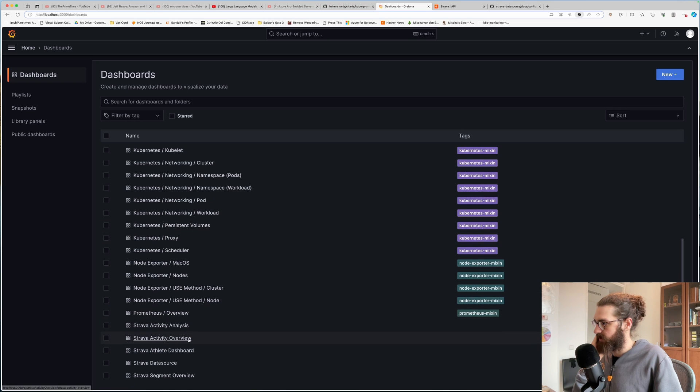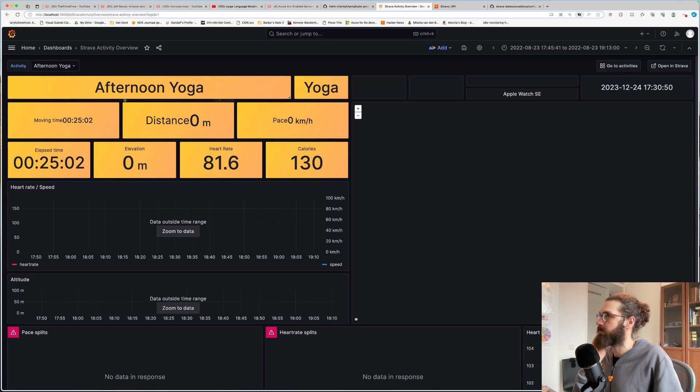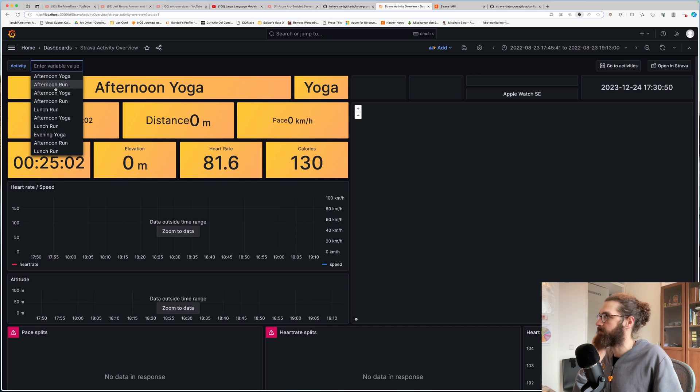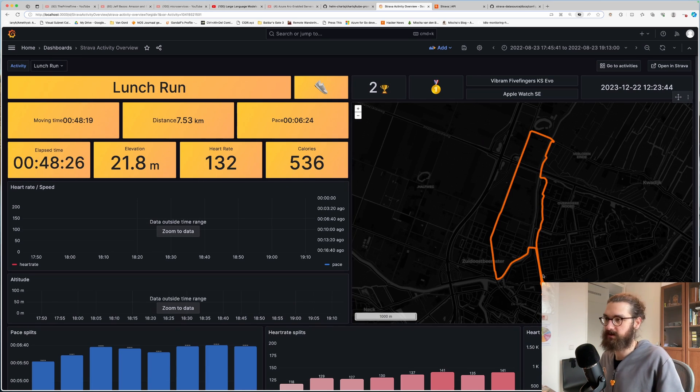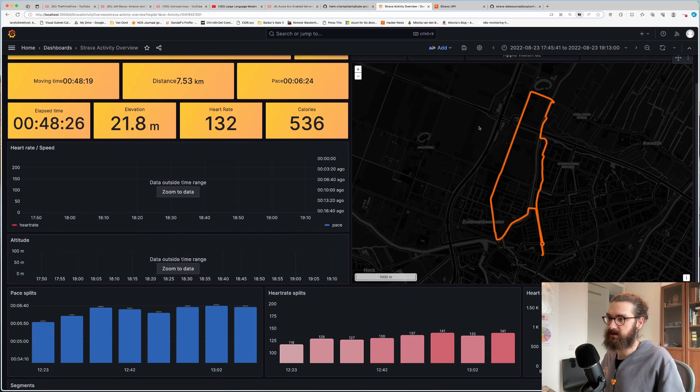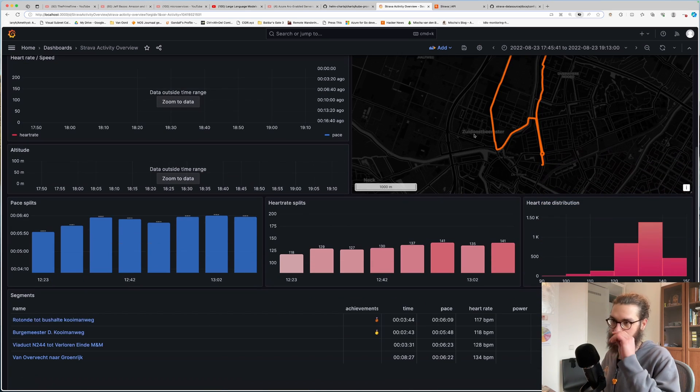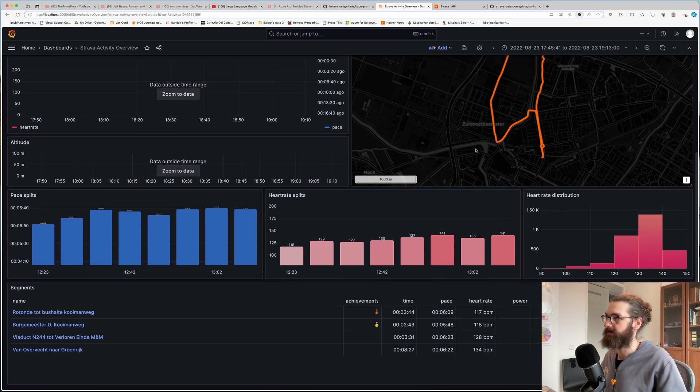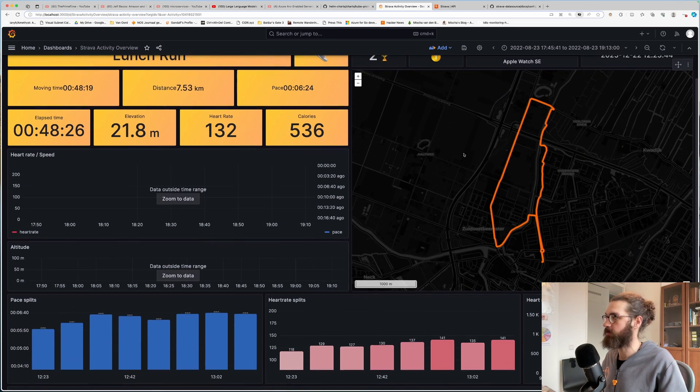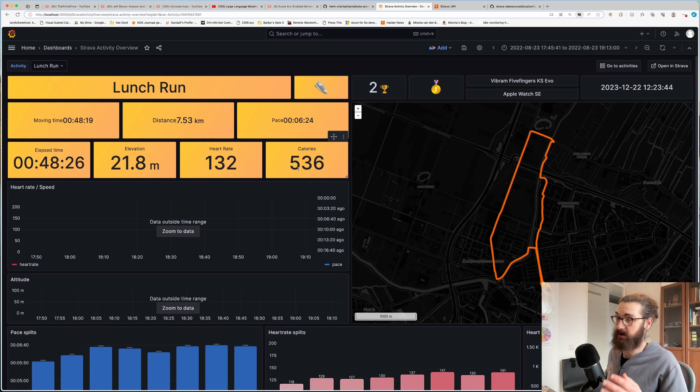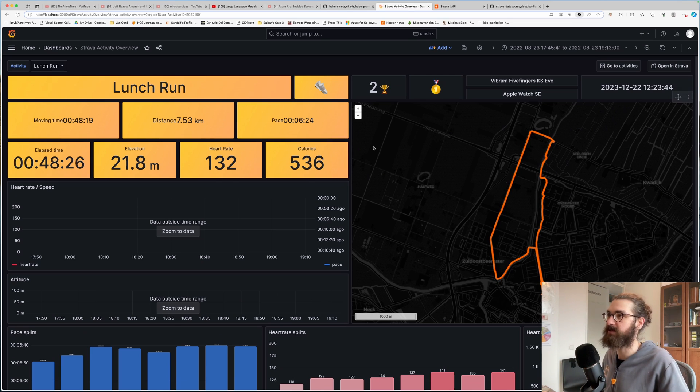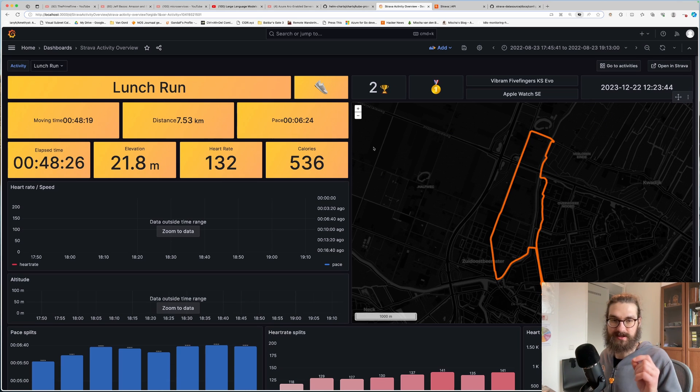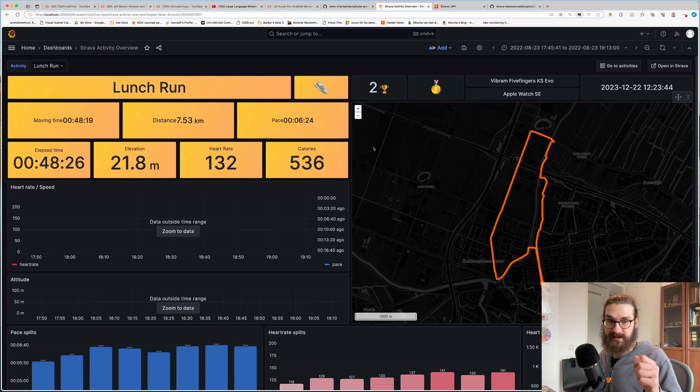That's for single activities. You have an activity overview where you can pick a lunch. This is a lunch run that I did. So here you see the watch. And it is basically what you would see in the mobile app. But now you have this, you can access it via the web UI. It's much more accessible. Working as a cloud native engineer, this is very familiar territory.